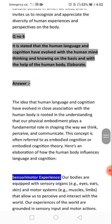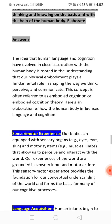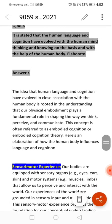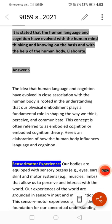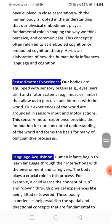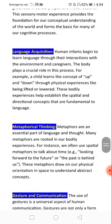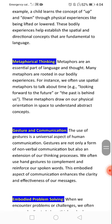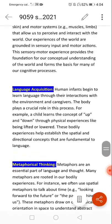Question six: it is stated that human language and cognition have evolved with the human mind and body. Elaborate on this. The key aspects to discuss include sensory-motor experience, language acquisition, and metaphorical thinking — we are trying to cover these in one video so you can write them yourselves.